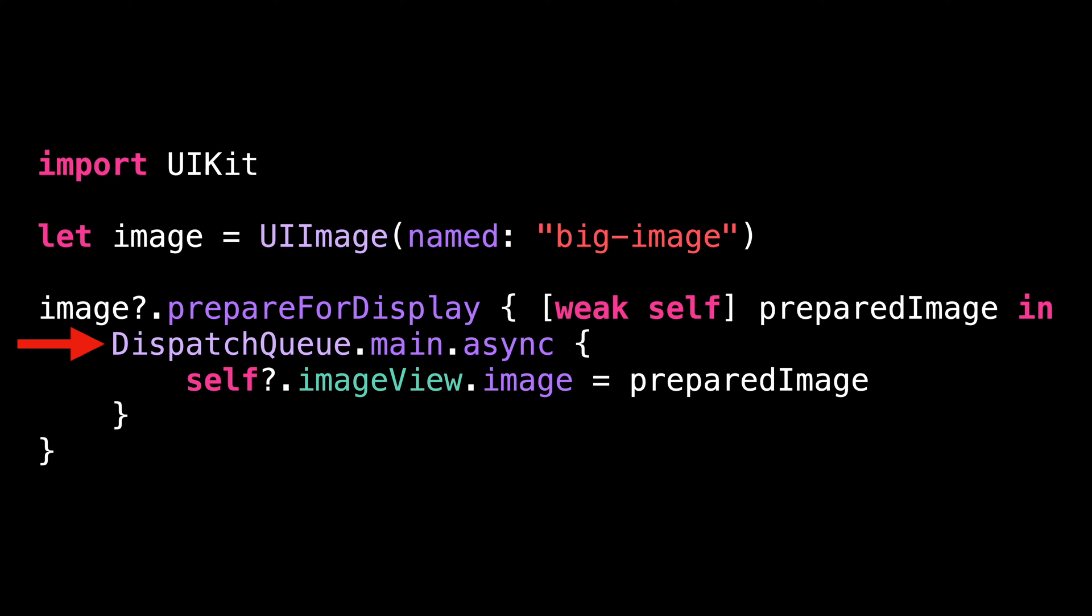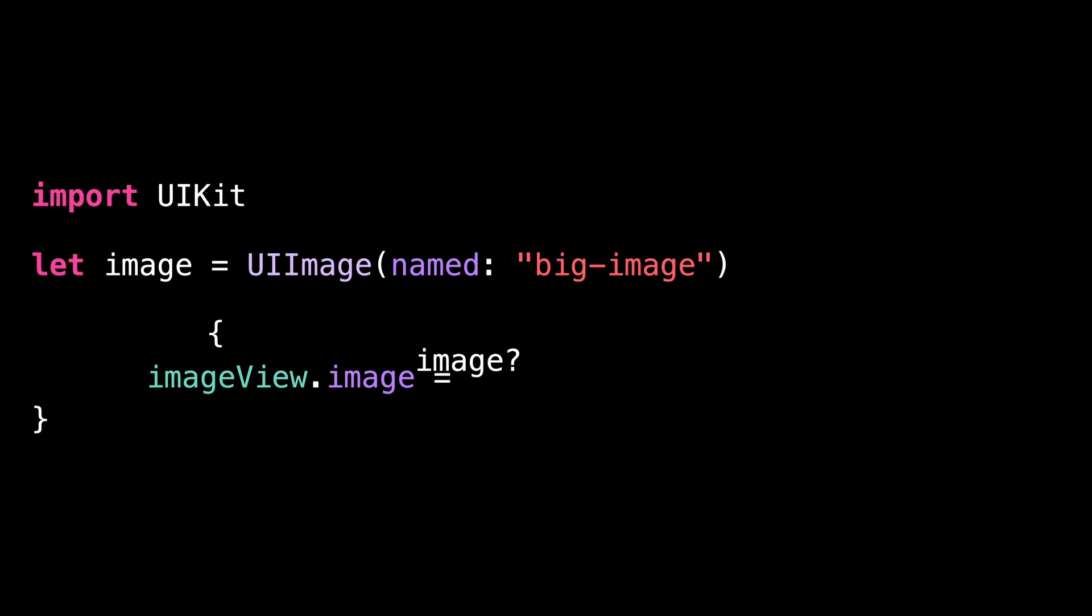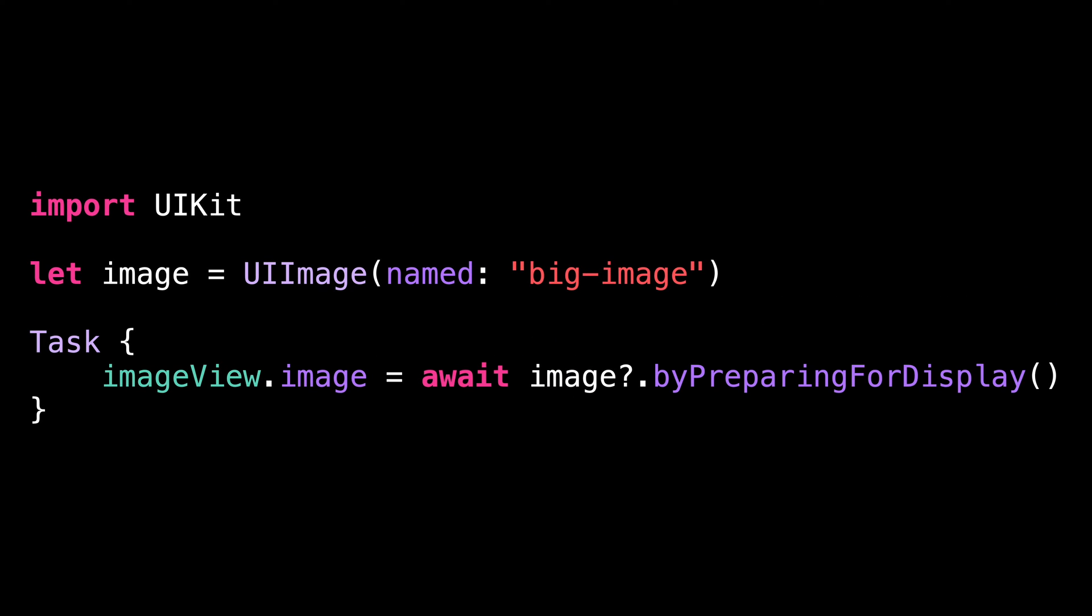As you can see, this new function can be very helpful and is not that hard to integrate. And if you're using Swift concurrency, it will be even easier because all you'll need to do is call this async method and the thread switching will be handled automatically.